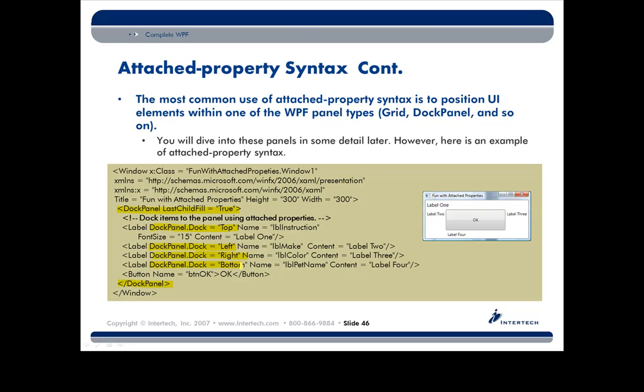This particular property says just that. Whatever the last item in the doc panel is, he gets the remainder of the space. So that button, his size is not dictated by a height and a width. It's just the remainder of the doc panel, right? So if I were to stretch out that window, make it bigger and bigger, the button will also grow or shrink based on the remaining size of the client area.